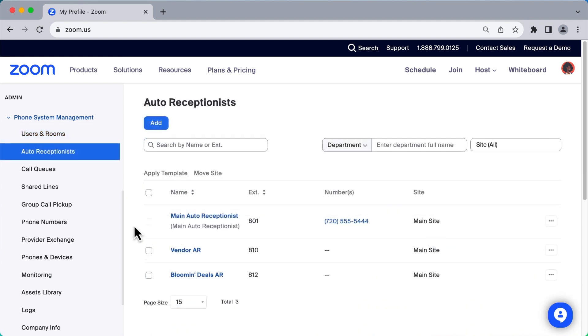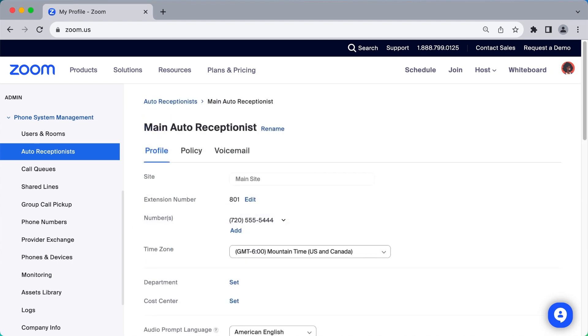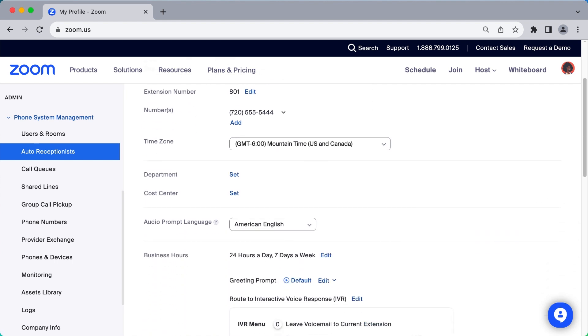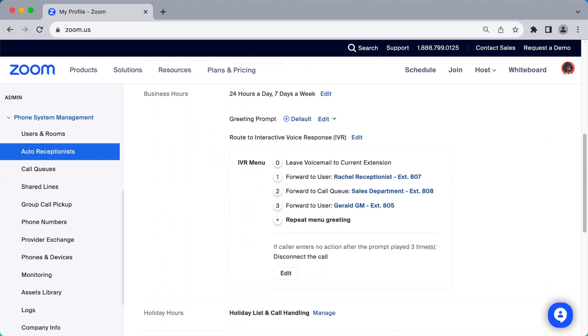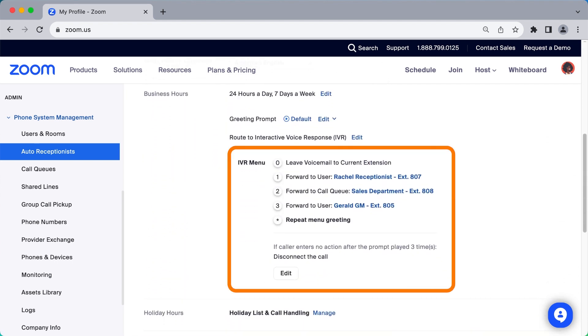The Auto Receptionist subsection allows you to create just that, an Auto Receptionist. This feature routes and transfers incoming calls to the desired location without the help of a live telephone operator or receptionist.